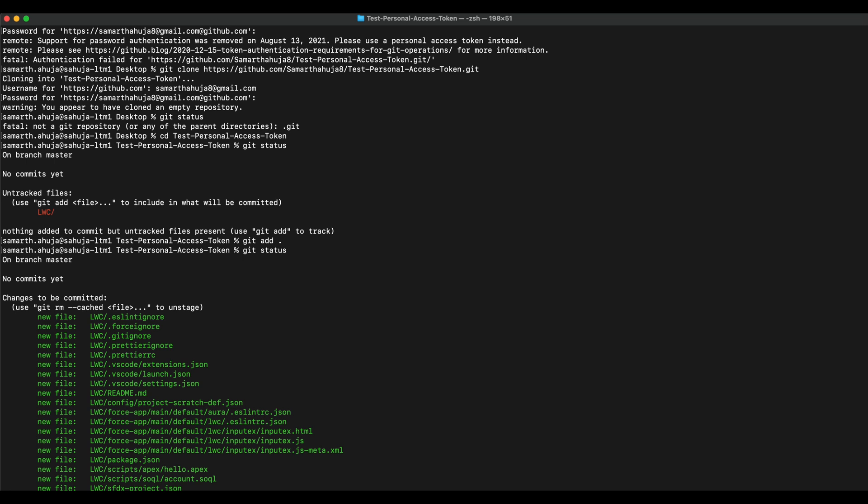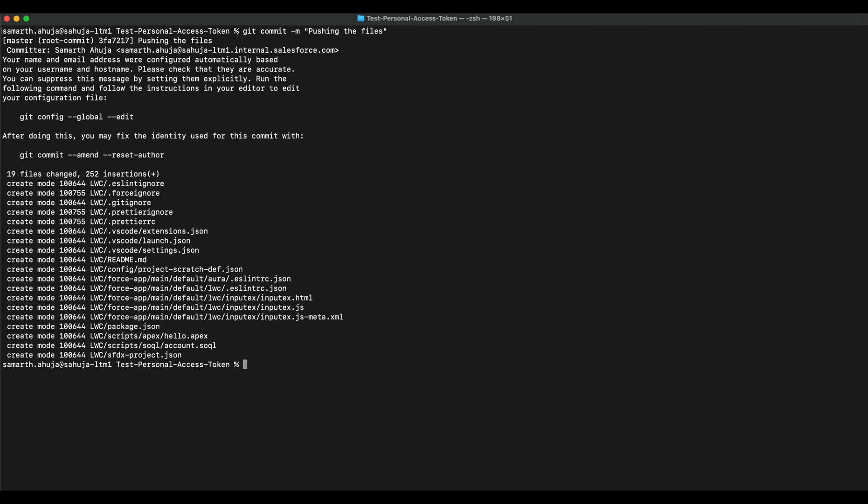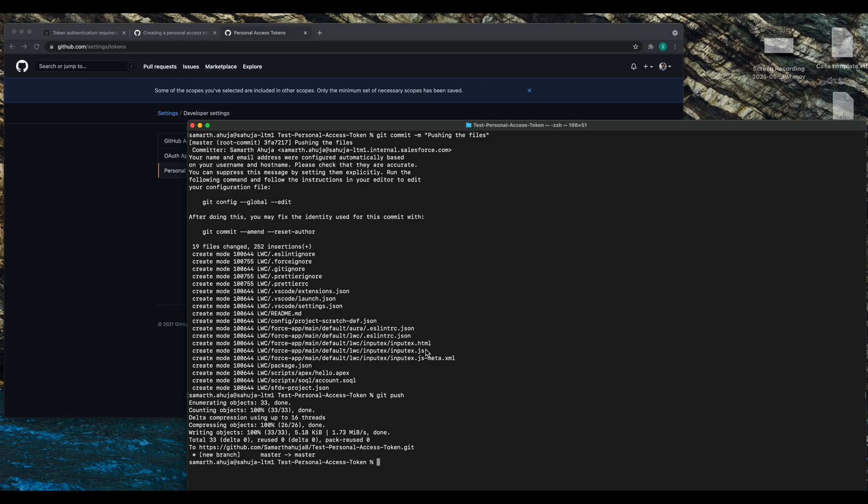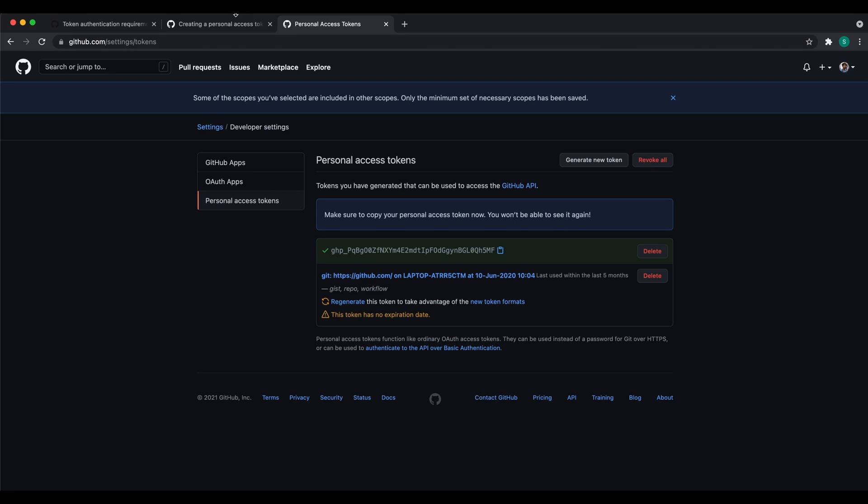Now use git commit. Let me just clear the above screen first. Now you have to commit, so for that use git commit and give a message.